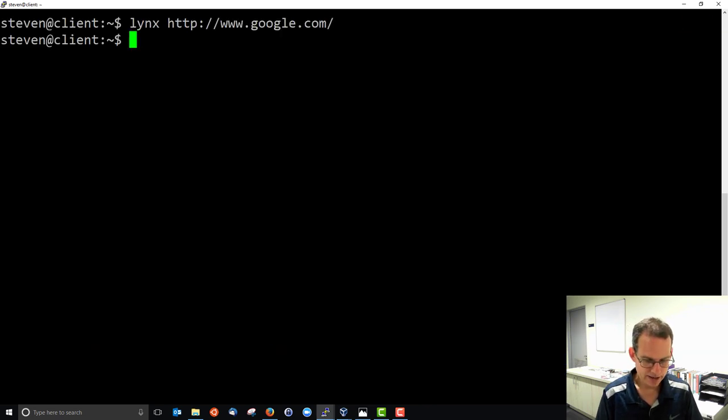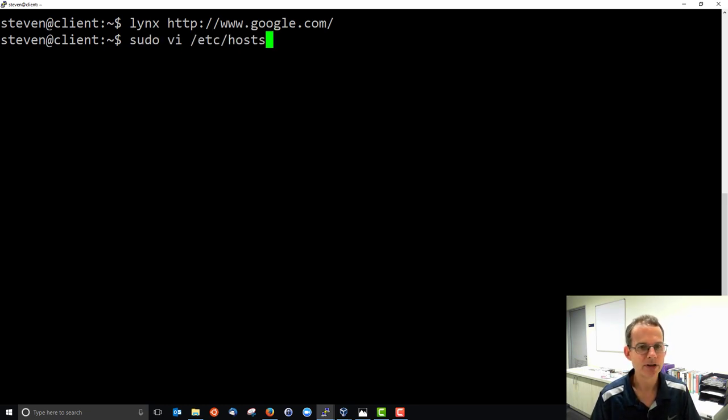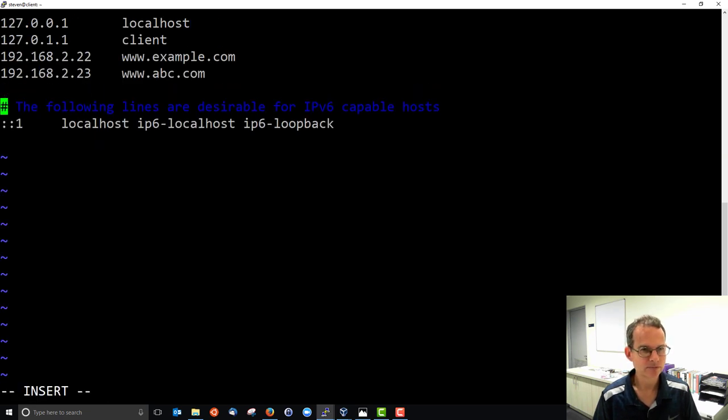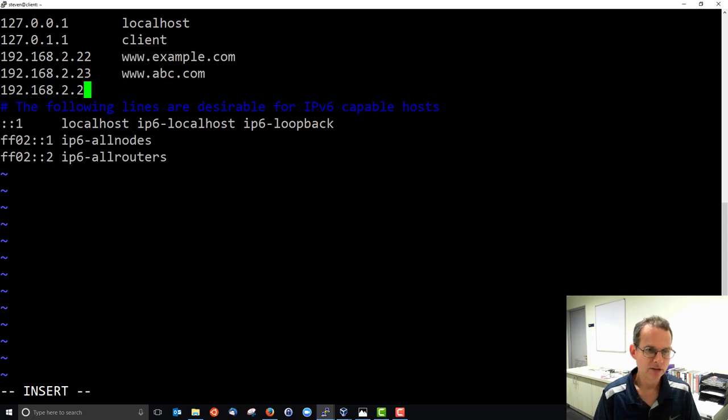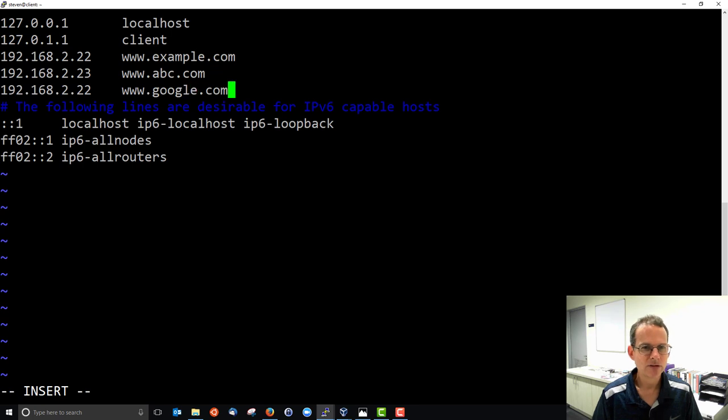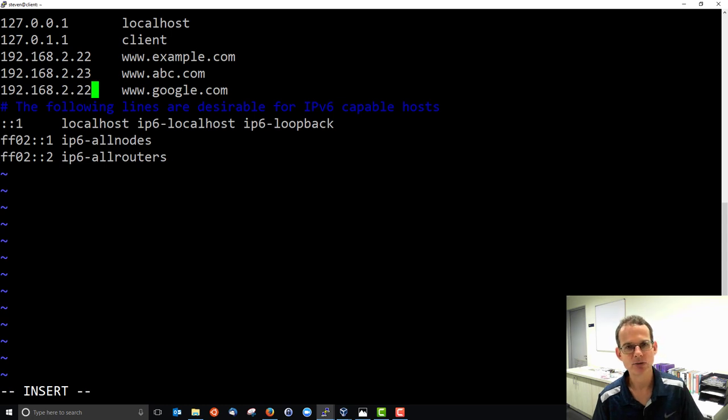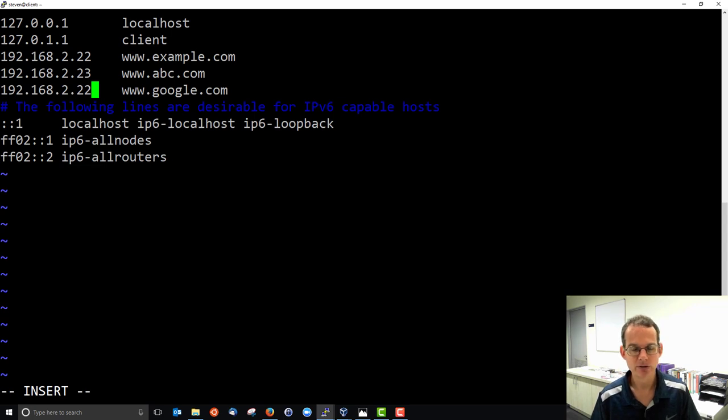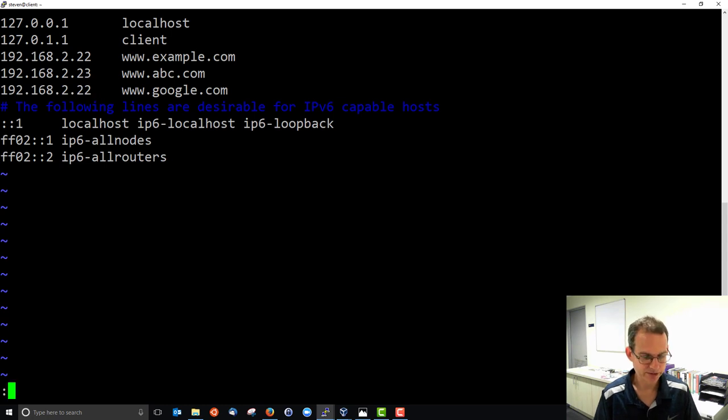Now if I edit the host file, we need administrator privileges so I'll sudo vi. If we insert a new line saying, I'll read this backwards, the domain name www.google.com maps to the IP address 192.168.2.22, that is my local server, then when I try to visit google.com I should be redirected to my local server. We'll try that. Escape and save.